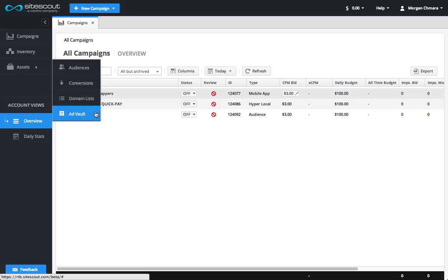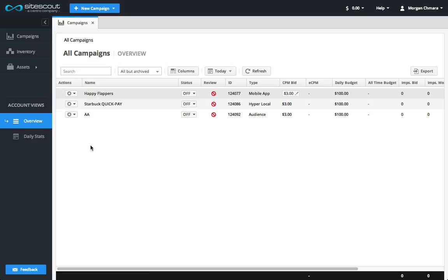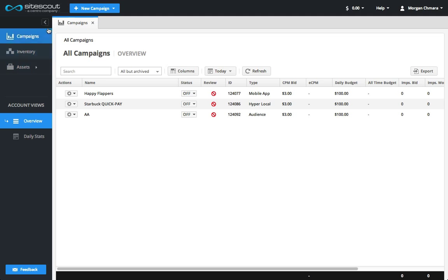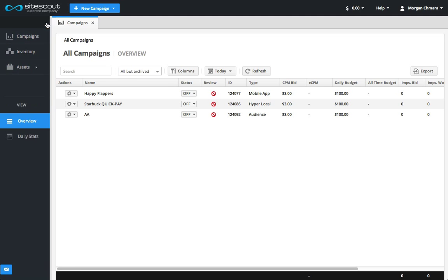The submenu, found below the main menu, will change depending on what screen you're looking at. Both of these menus can be hidden or expanded using the arrow button found at the top.